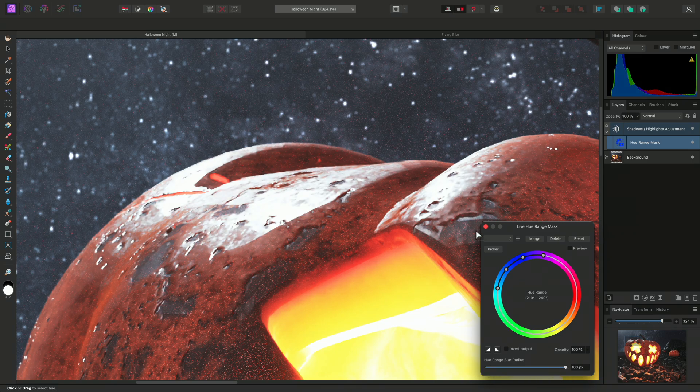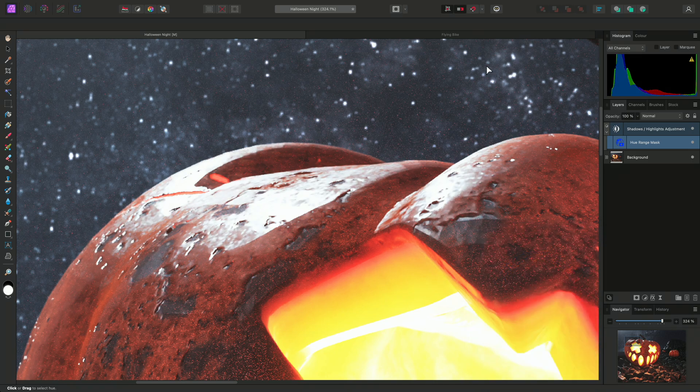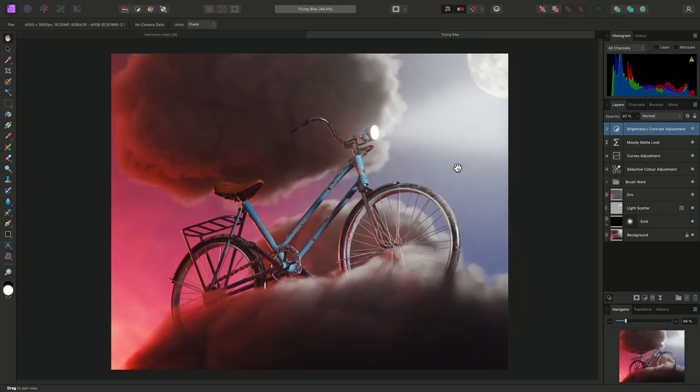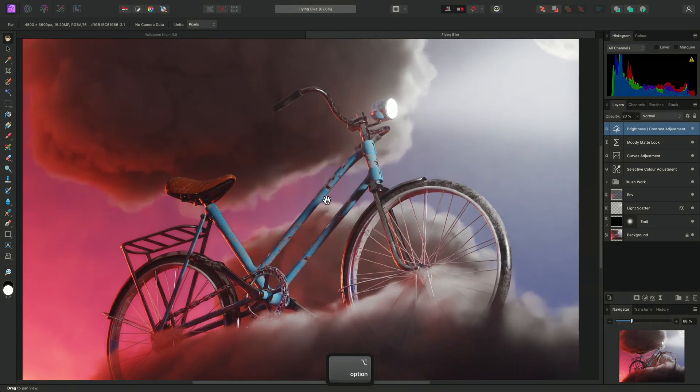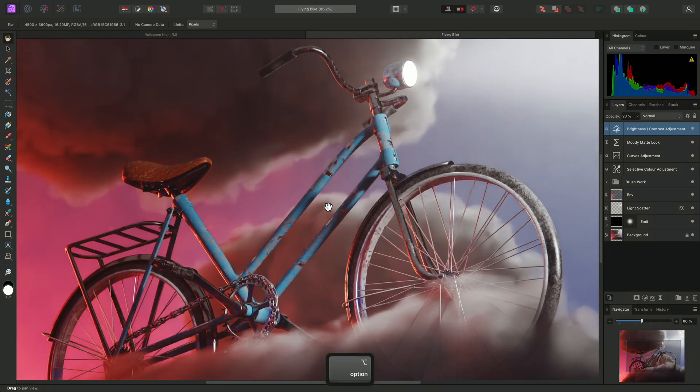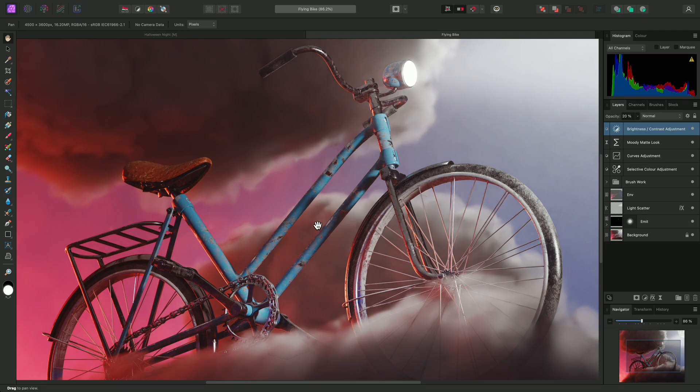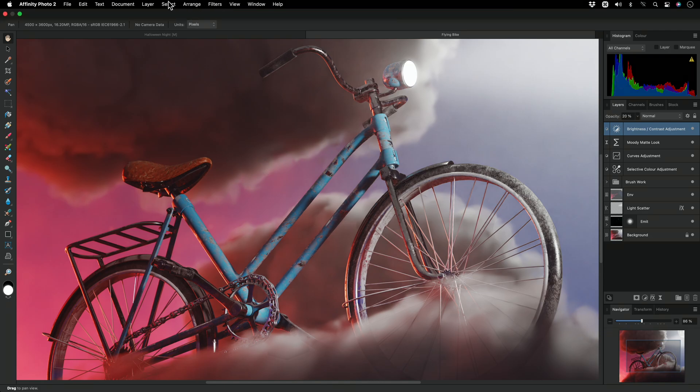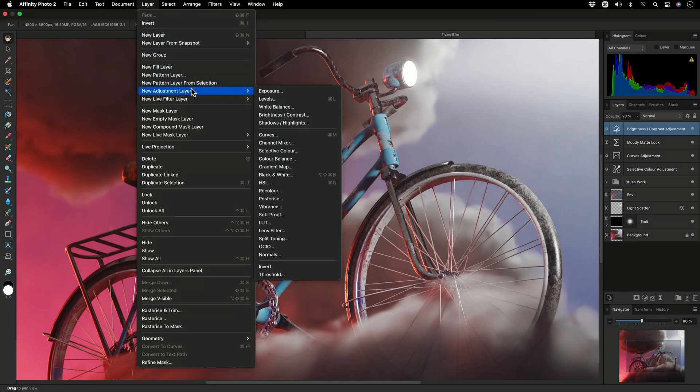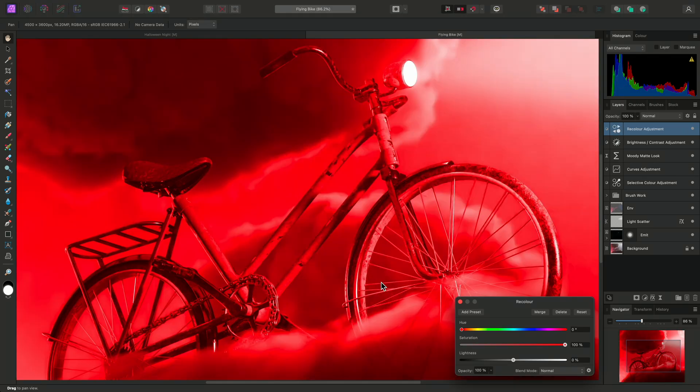I'll quickly show you one more example of how the live hue range mask can speed up the masking process. On this render, I want to change the colour of the bike frame, but going in and creating a mask manually could be time consuming. Instead, I'll add a recolour adjustment, and this defaults to a red hue, which is fine for now.